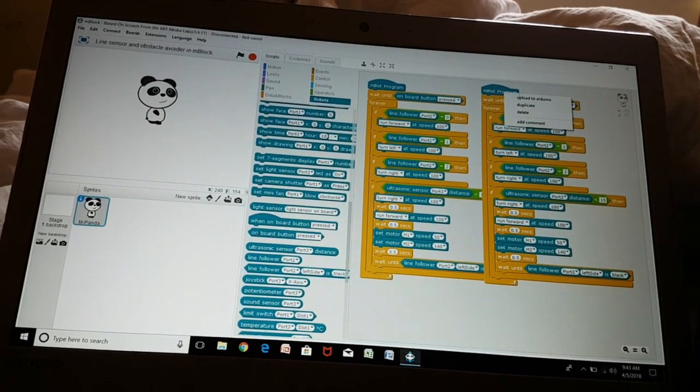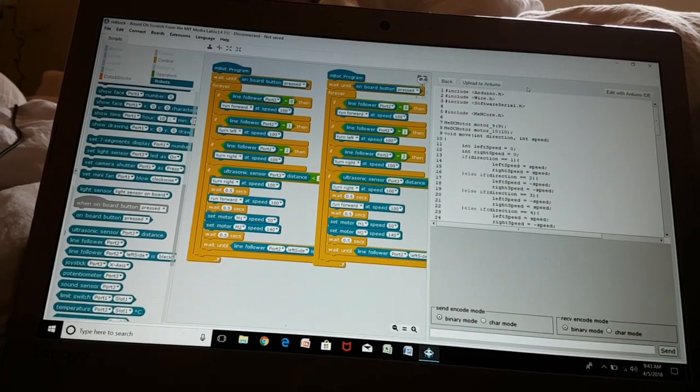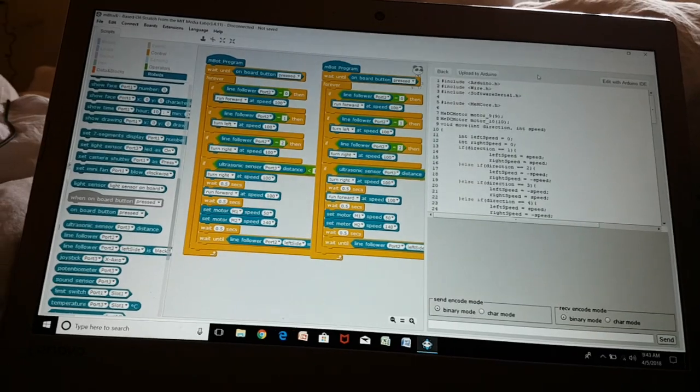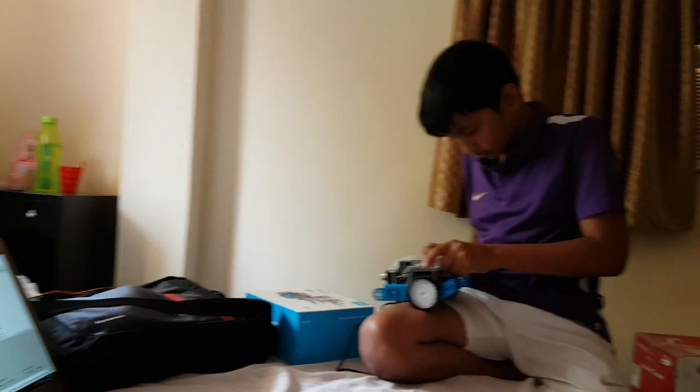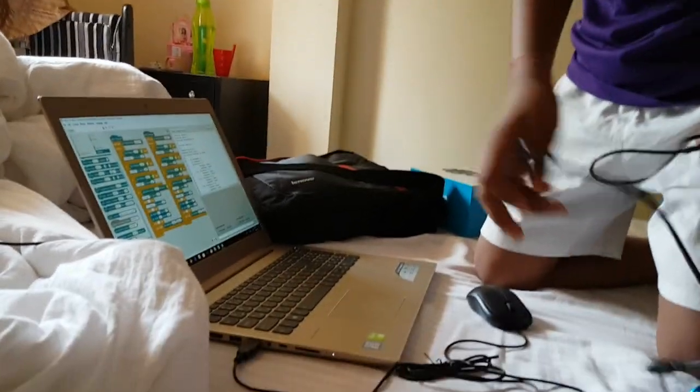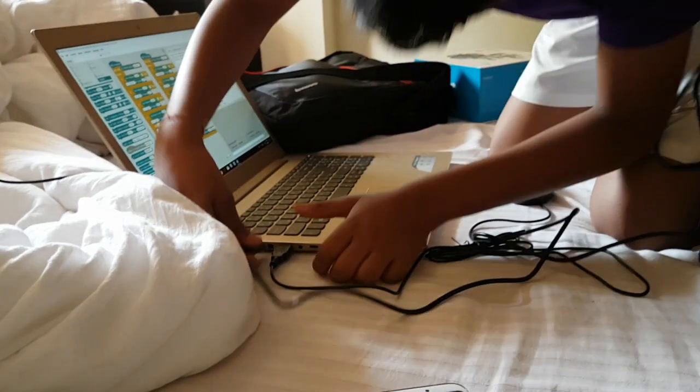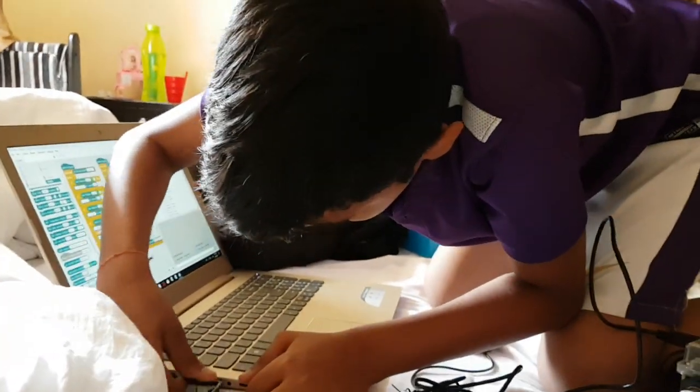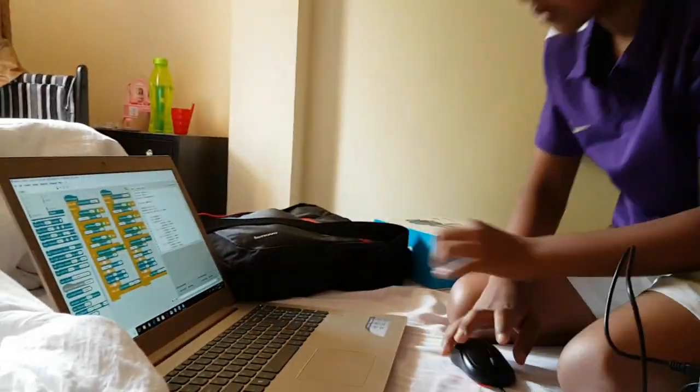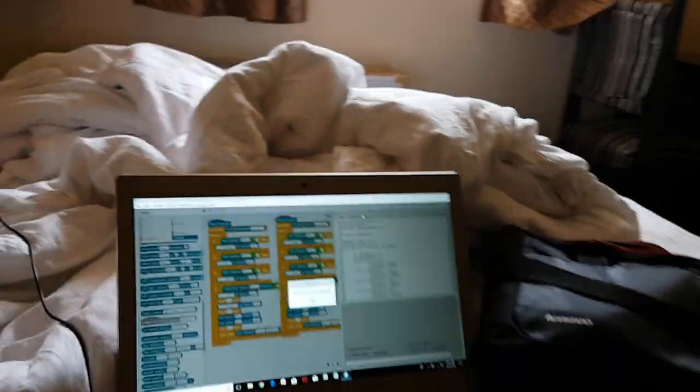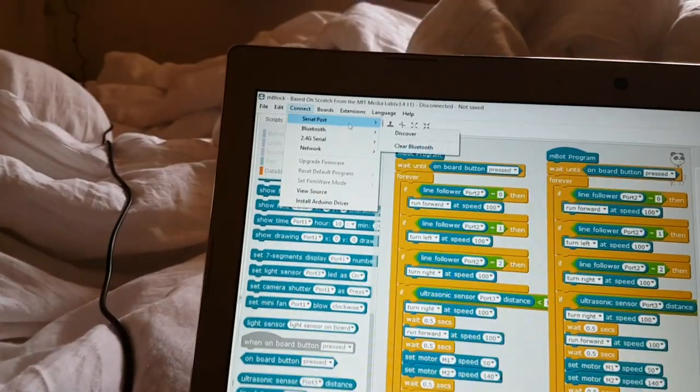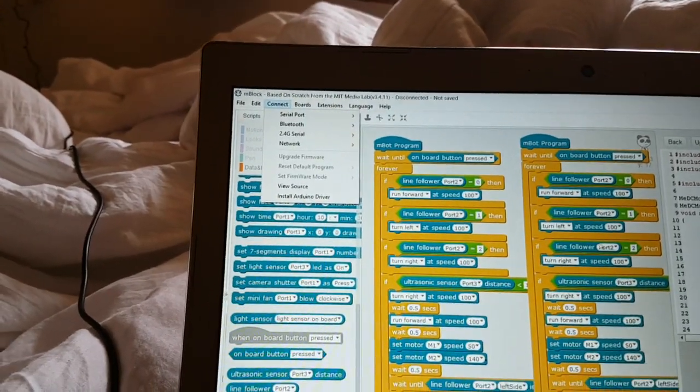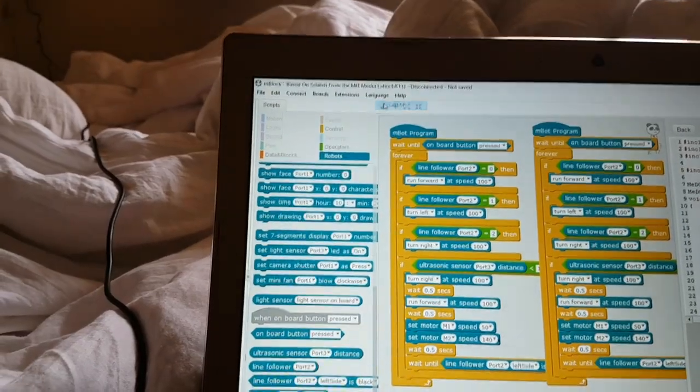Now we are going to upload to Arduino. First we have to connect this port. Be sure it's connected properly, otherwise your robot will not work. Then press upload to Arduino and first go to connect serial port. I have to turn this on the robot, so go to serial port COM14 and press upload to Arduino.